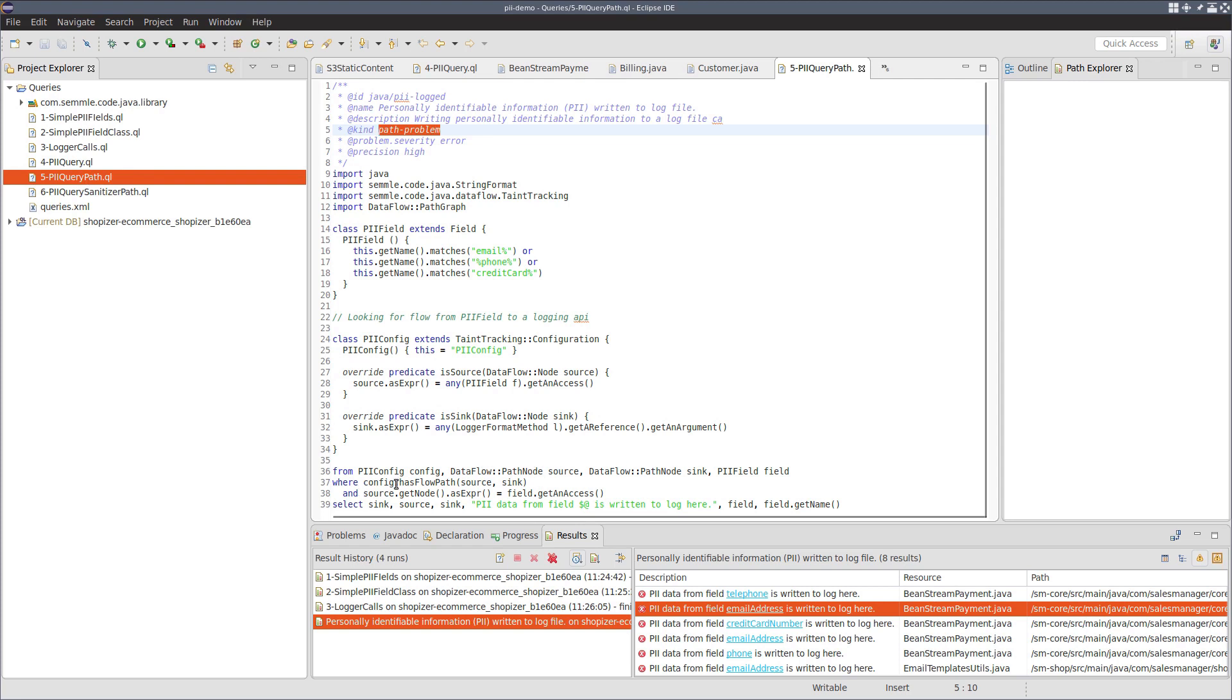And the config to use has flow path. This means that we keep the paths associated with the flows, not just report that there is a flow. And finally, in the select, we report the source and sink.